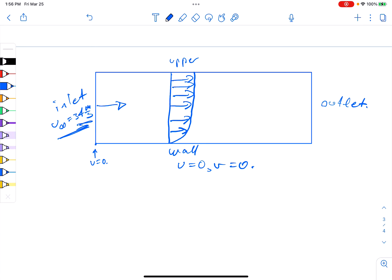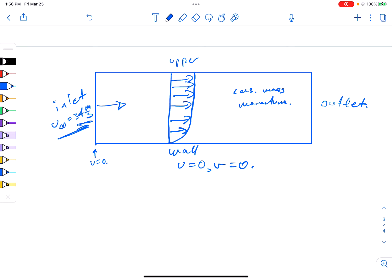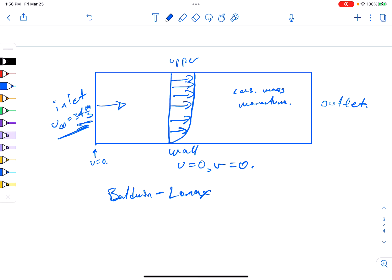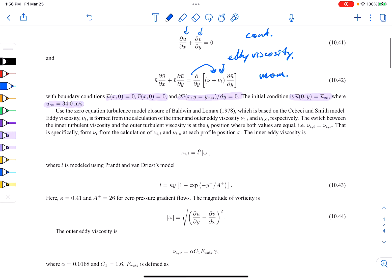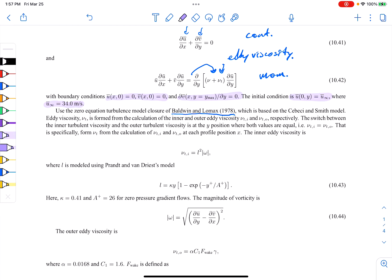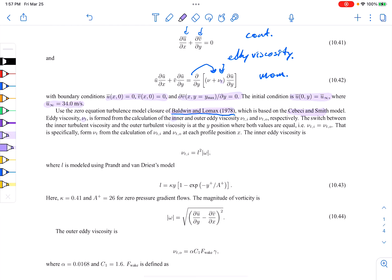The continuity and momentum equations govern the field — conservation of mass and momentum. But we still haven't closed our model. To do that, we'll use the Baldwin-Lomax model, which is a very popular algebraic closure. It's based on the model of Cebeci-Smith, and is an eddy-viscosity model for nu_t, which appears in the momentum equation. It's a two-layer model, meaning we independently calculate the inner and outer eddy viscosities and then form the total eddy viscosity from those two.